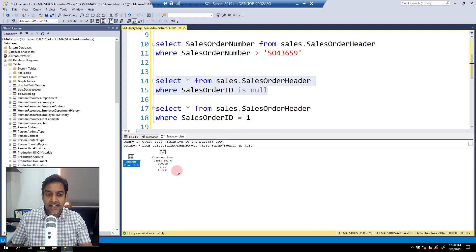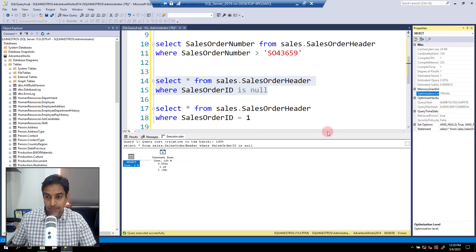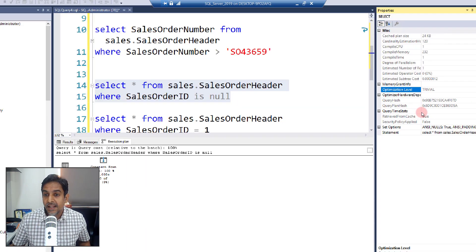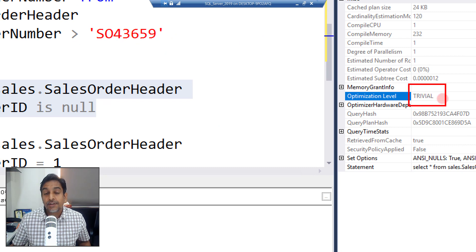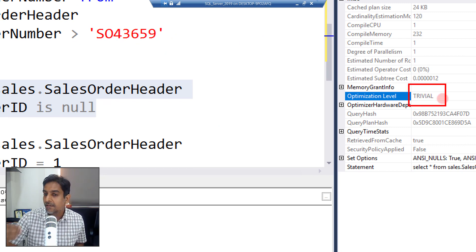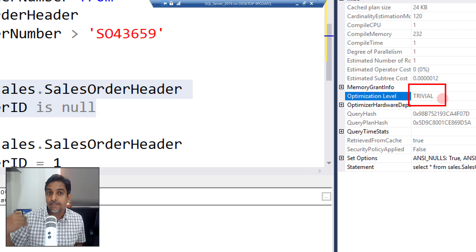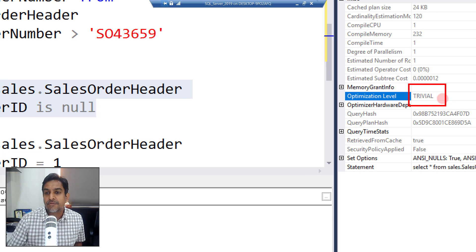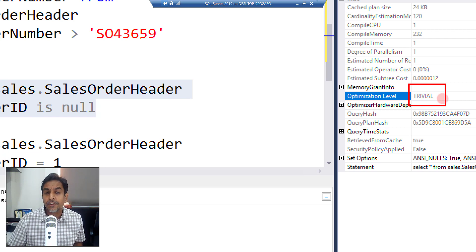Let's go one step further. If I take the cursor over the SELECT operator and jump over to Properties, you can see more plan-level information. There is something called the optimization level, and if I zoom in a bit, you can see 'trivial' here. This shows to what level the optimizer went when building the execution plan. For this specific query, it was trivial right at stage one — SQL Server knows this is very straightforward and did not spend much time on it, because of the primary key constraint and the impossibility of NULL values.